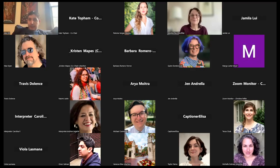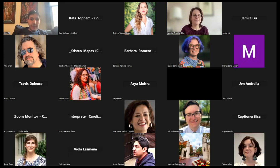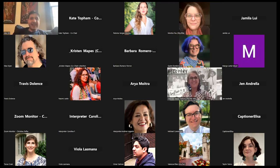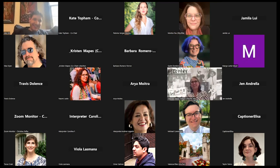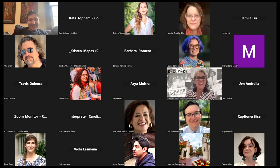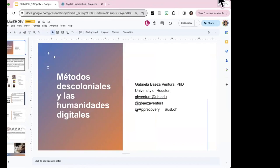Thank you very much, Monse — questions will be held for the end. Now we go to Gabby, who is here next. Gabby introduces her topic: decolonial methods in digital humanities, with examples of projects developed from the University of Houston.